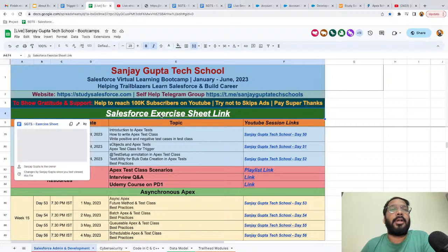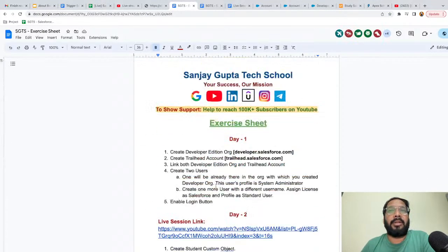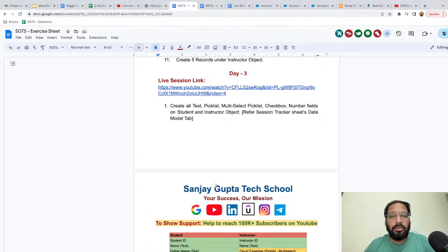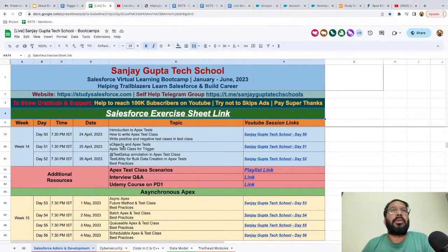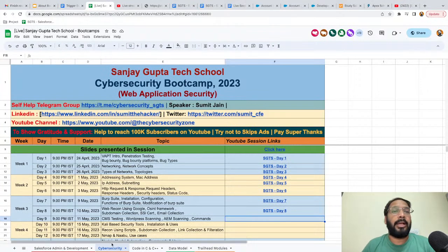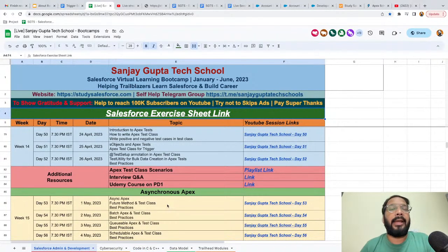In the description you will also find an exercise sheet link where day-wise exercises are available. If you are a beginner and want to make your career in the Salesforce ecosystem, these two resources — the session tracker and exercise sheet — are very helpful. You can also see information about other bootcamps: a Cyber Security bootcamp is running in parallel, and from next month I will be starting a Coding bootcamp for beginners based on C and C++.